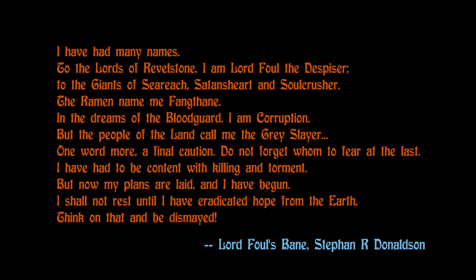But the people of the land know me only as the Grey Slayer. One word more — a final caution. Do not forget to fear at the last. I have had to be contented, feeling and determined. But my plans have played, and I have begun. I shall not rest until I have eradicated hope from the Earth. Think on that, and be dismayed.